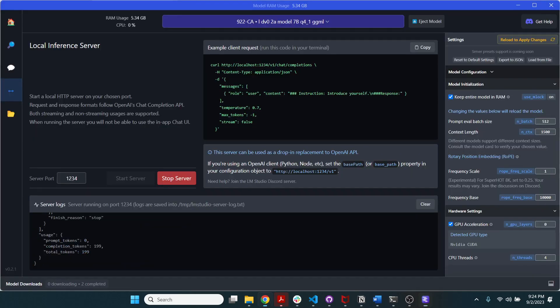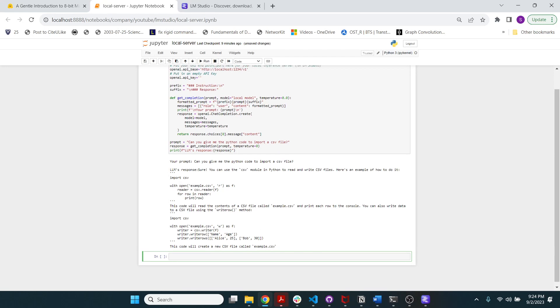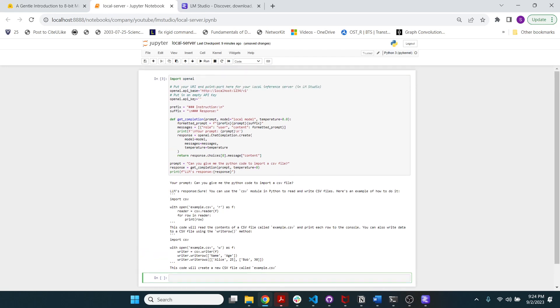All right. So, great. And the other thing to keep in mind is the way you're calling it. So you would replace the base URL with this local server's URL. You would keep a blank key, a blank API key.